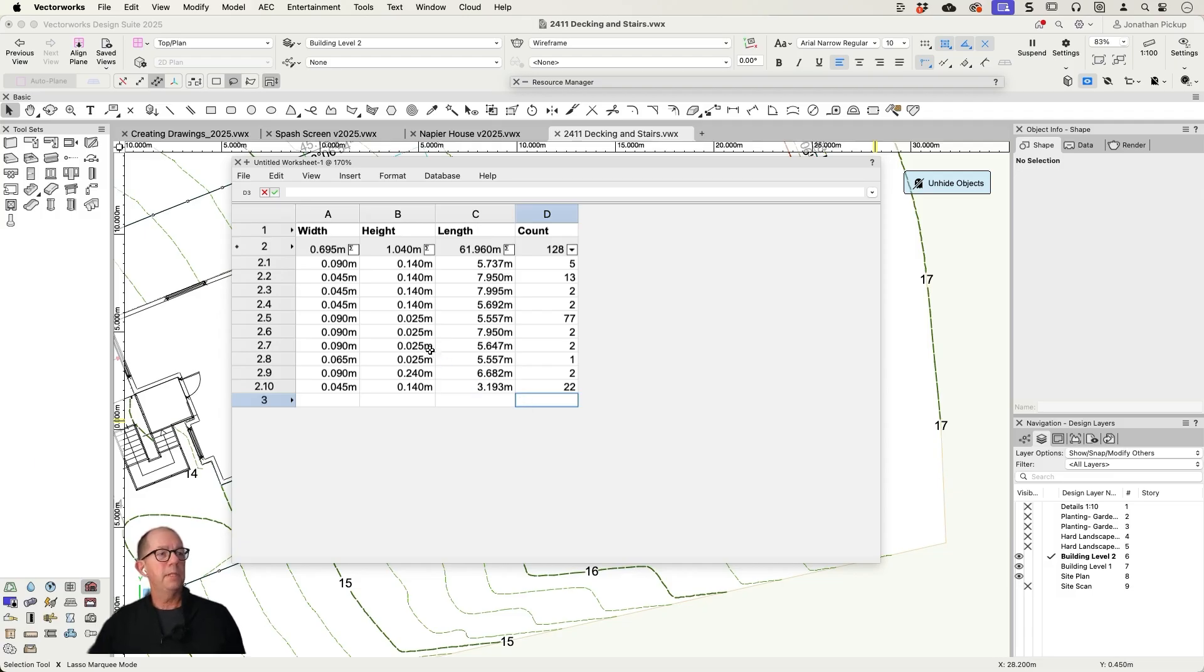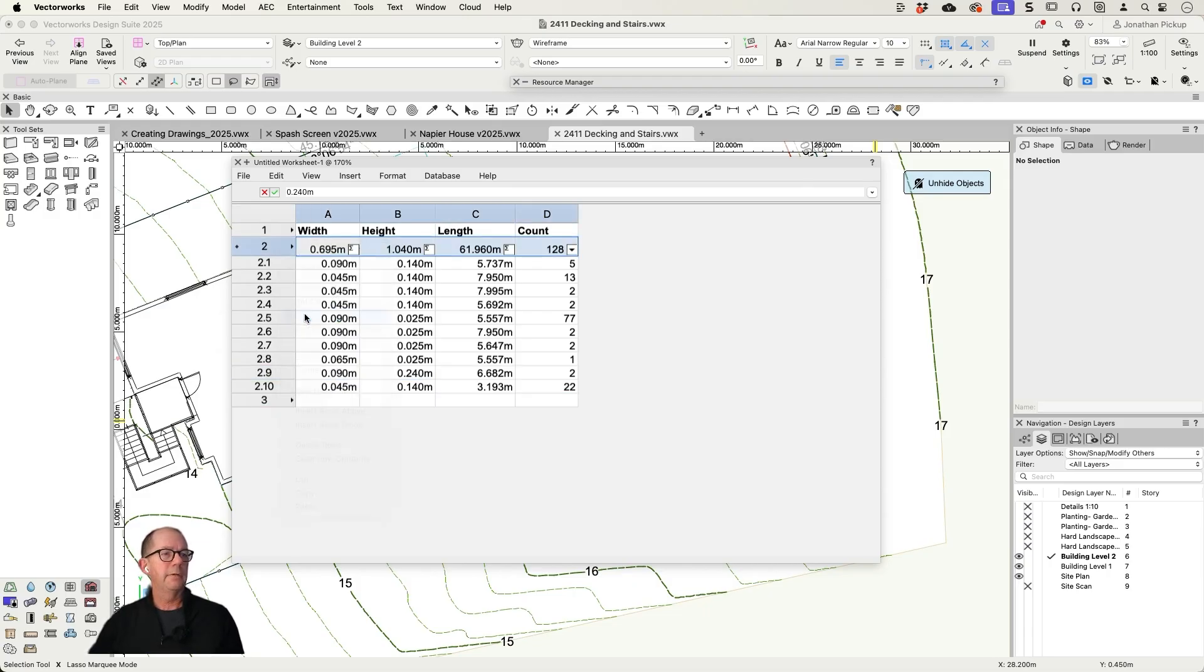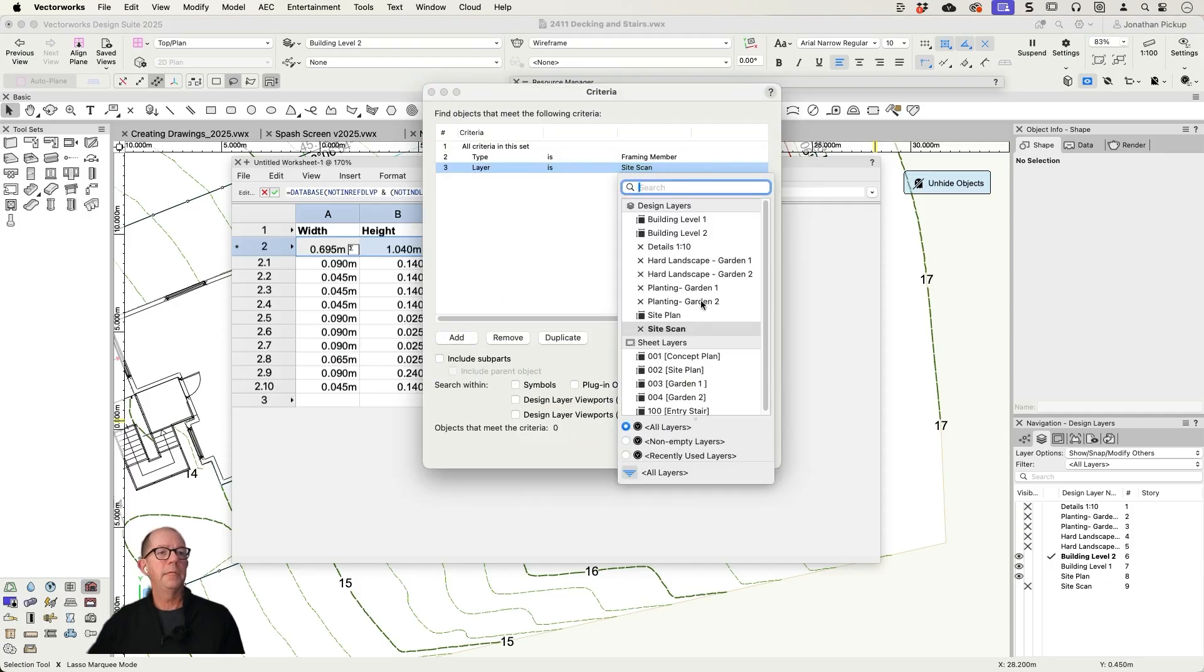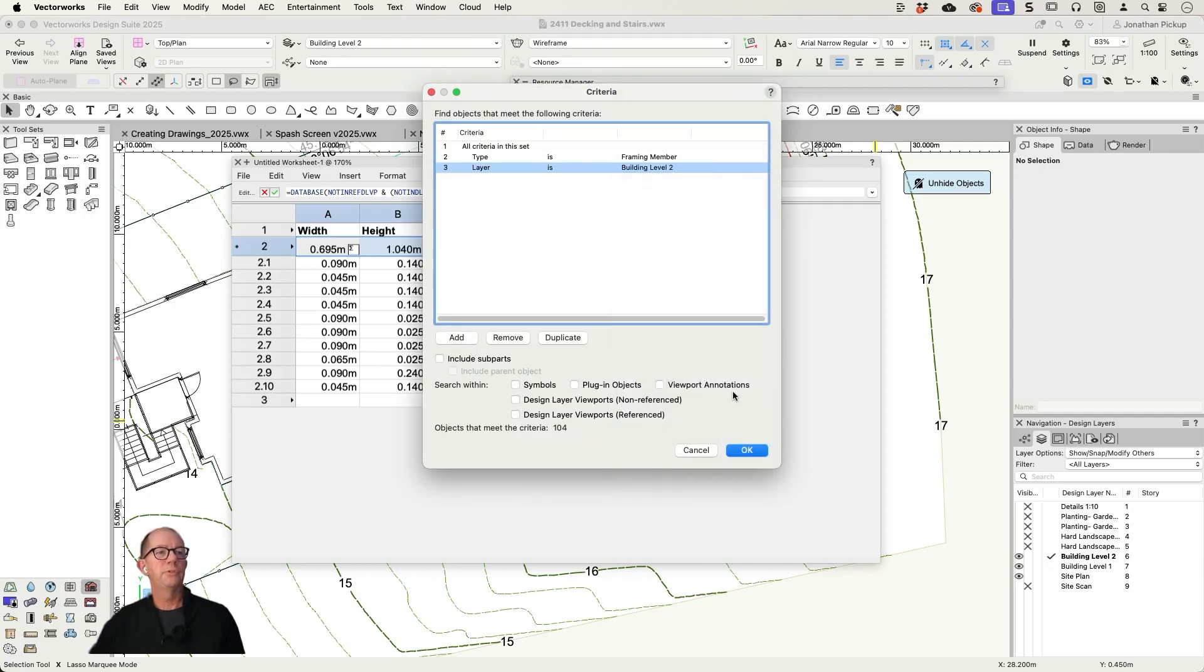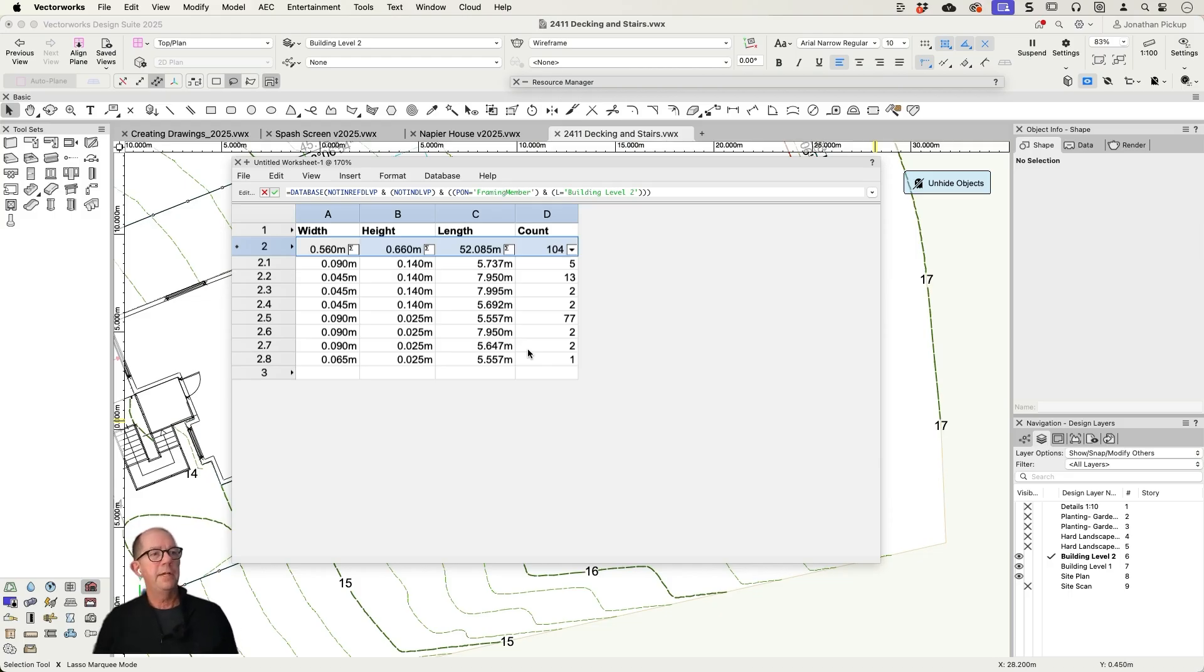Now, one of the problems I've got is that it's counting up these two objects here which are on a different layer. So let's go back into that. Let's edit our criteria. I'm just going to add a layer. The layer has to be building level two. That's got all my other objects on it. Got rid of those. Sweet. It's all ready to go. I've got a counting list.